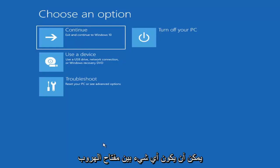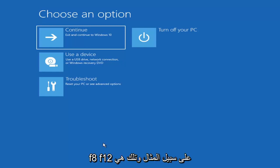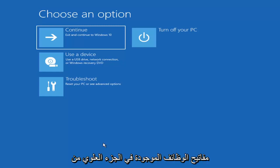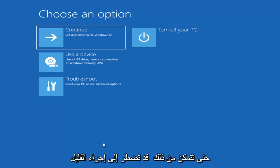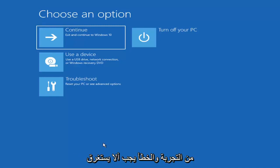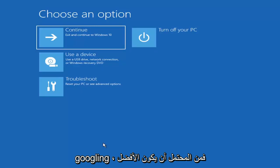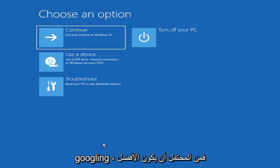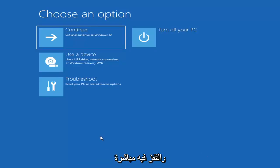So it could be anything between the Escape key, F2, F8, F12 — those are the function keys on the top of your keyboard. You may have to do a little bit of trial and error; it shouldn't take you more than a couple minutes. Googling it would probably be best before you even begin.